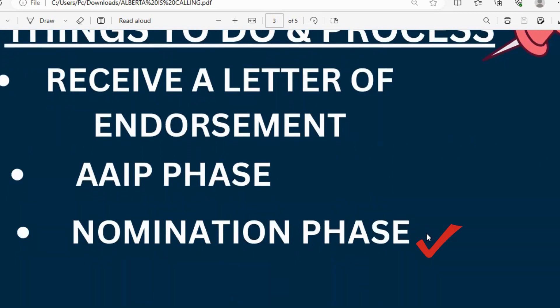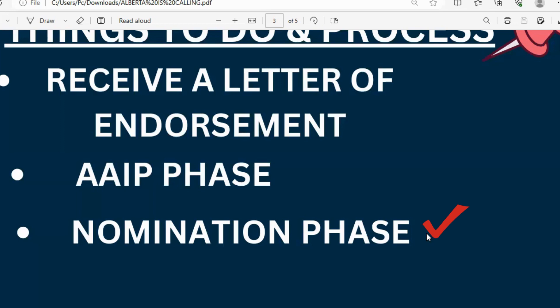The next phase is the nomination phase, where the province of Alberta nominates you. At this point, if you're already in the Express Entry pool, you automatically receive 600 additional nomination points. For example, if you initially had 300 points in the pool, after being nominated by Alberta province you'd have an increased total of about 900 points — which is very high. PR draws happen bi-weekly, and about two weeks after nomination, you'll be invited to apply for permanent residence.